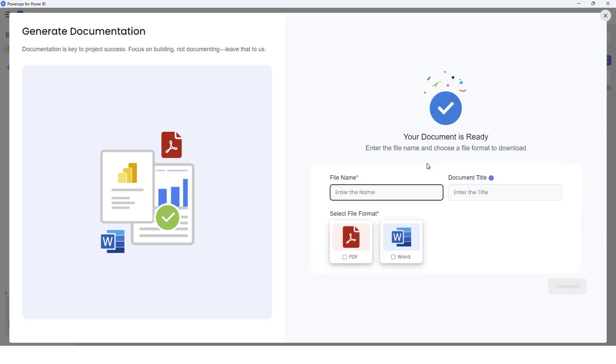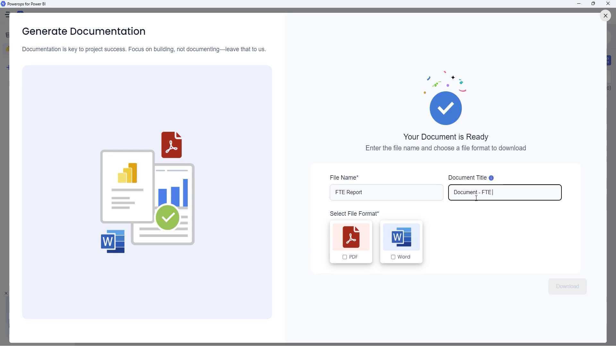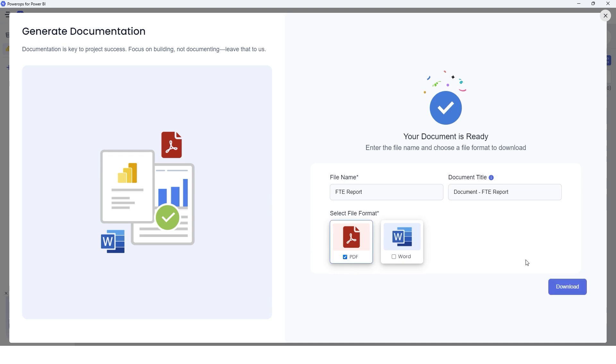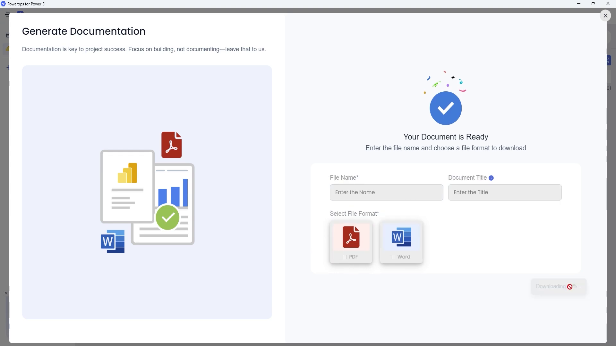Now our document is ready. Let's give it a file name. I'm going to call this FTE Report, and then let's give it a document title as well—I'll call this Document FTE Report. And then you get an option here to choose whether you want a PDF file or a Word file. I'm going to choose PDF here and click on Download.